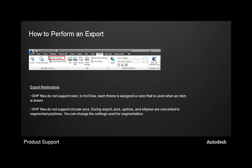Some of the restrictions is that the shapefiles don't support color. So in ArcView, when you're going to bring in this data, you'll actually have to go through and assign a color manually during the process. Also, shapefiles do not support circular arcs. So during the export process, your arcs, splines, and ellipses get converted to segmented polylines. So you can change the settings used for segmentation. You can also do a polyline edit and change your arcs to a polyline instead, and then the export process will work better for you.